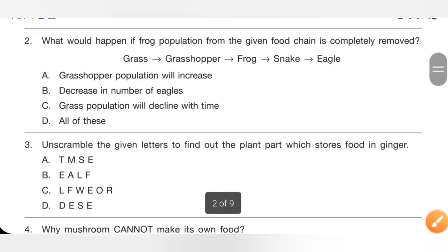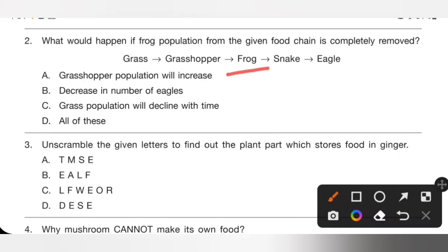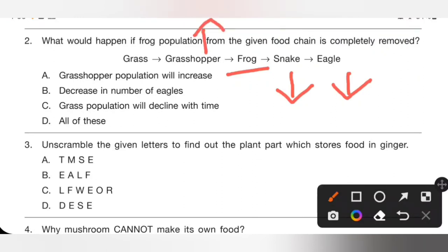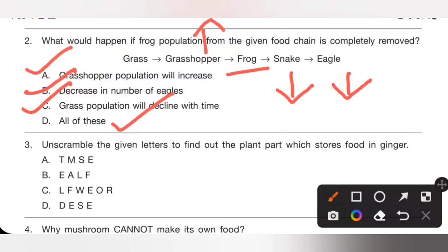Question 2: What would happen if the frog population from the given food chain is completely removed? The chain is: grass, grasshopper, frog, snake, and eagle. If frog is completely removed, then snake population will decrease and eagle population will also decrease. The population of grasshopper will increase and grass population will decline with time. Options A, B, and C are all correct statements, so option D, all of these, is the correct answer.